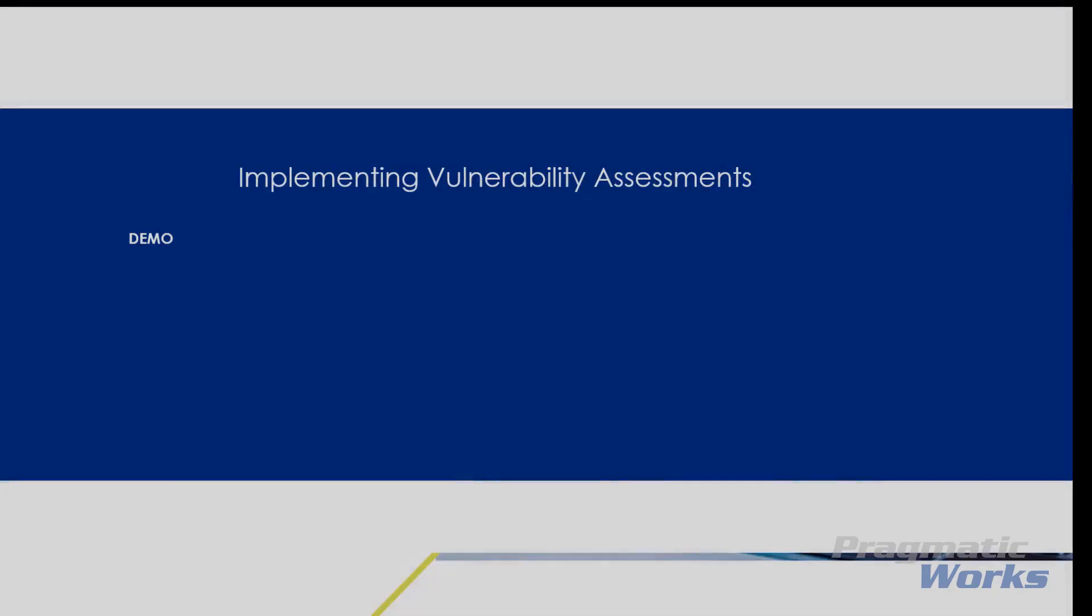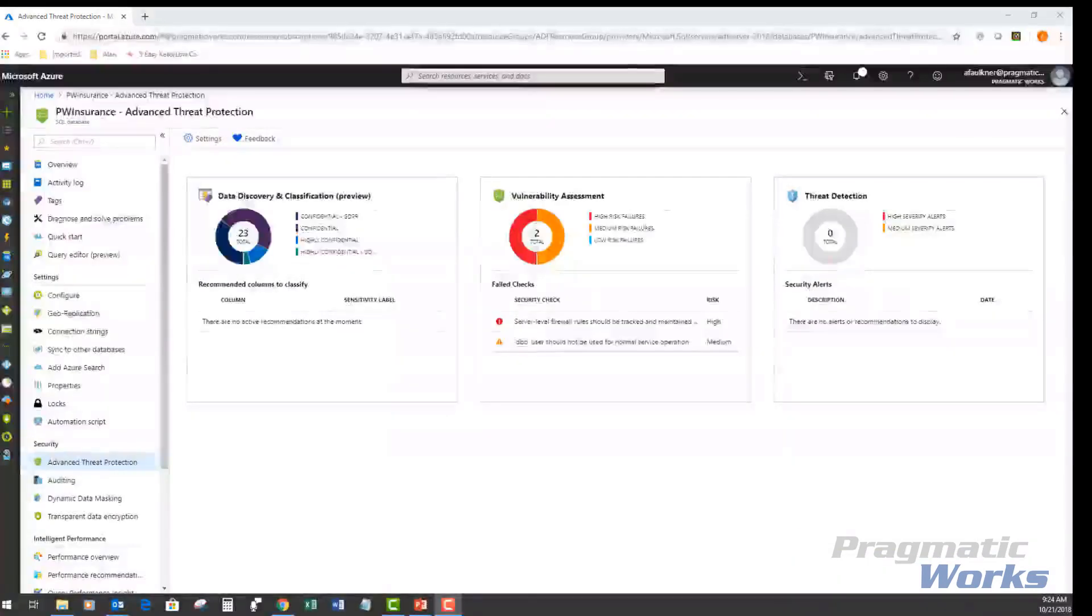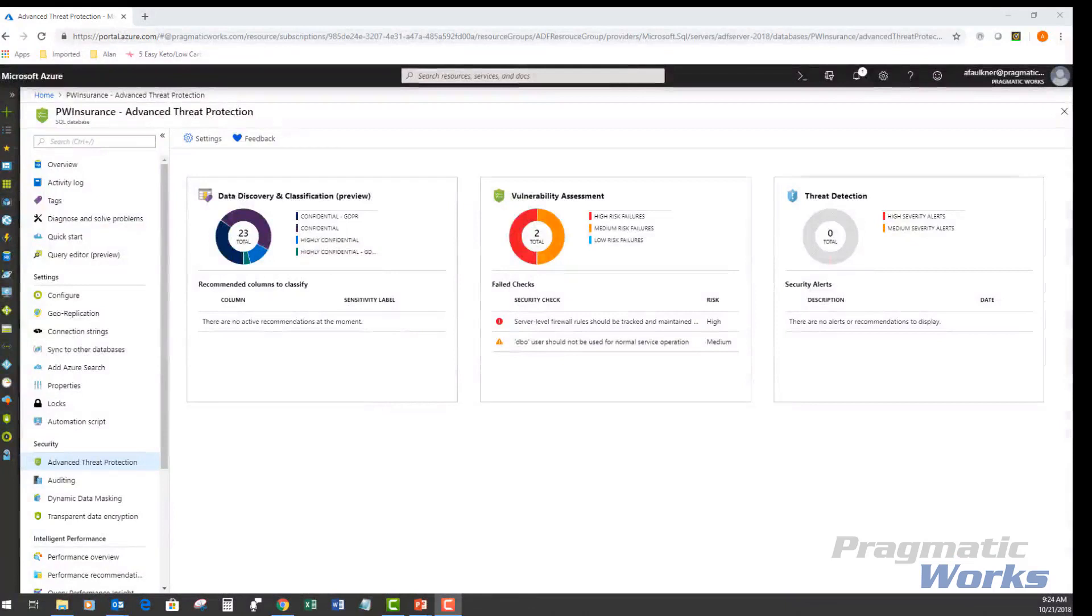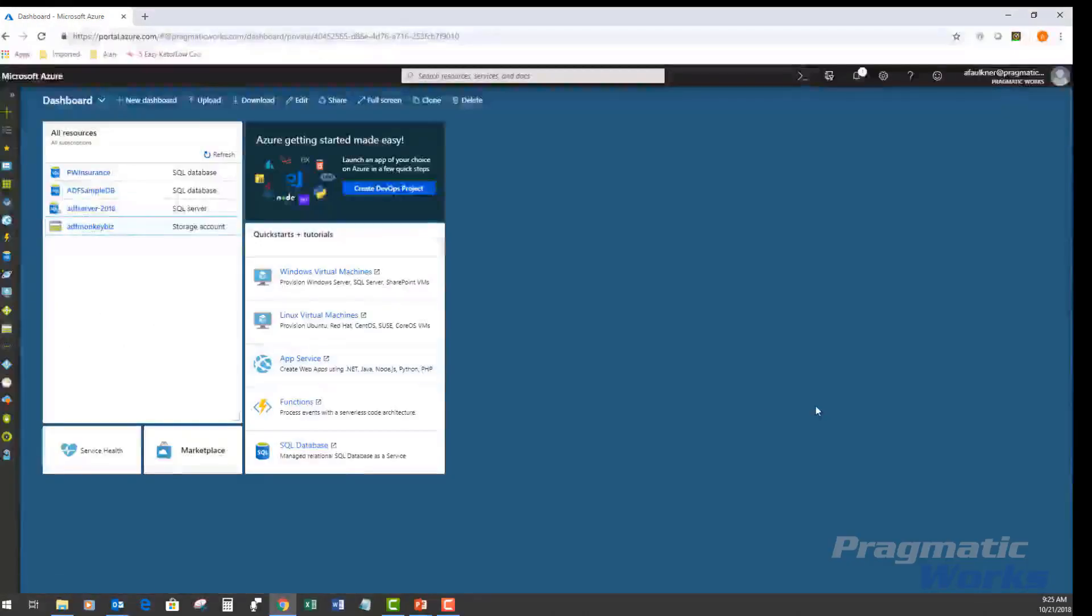Follow the steps to implement vulnerability assessment on the SQL database in Azure. Currently, I'm logged into my Azure portal. I'm looking at my advanced threat protection for my PW insurance database. So quickly just to show how to get to that first, here is my start screen for my Azure portal.